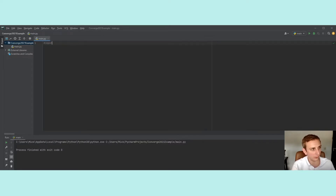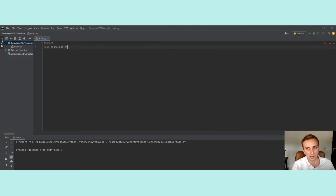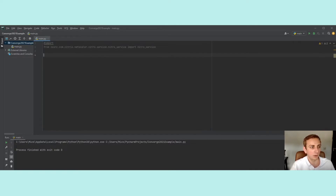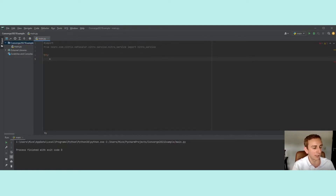The first thing we want to do is create an import — the imports are quite lengthy, so bear with me. We're going to import from nssrc.com.citrix.netscaler.nitro.service.nitro_service and import nitro_service. What nitro_service does is help us establish an actual connection to the ADC. We're going to work with a try-except style here. I'll create a new variable called ns_session, which will equal nitro_service, passing the IP of the ADC.